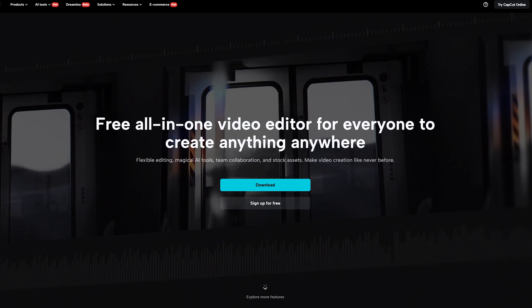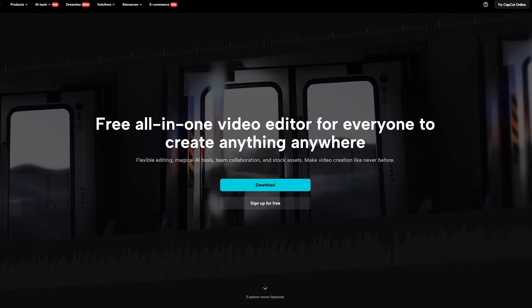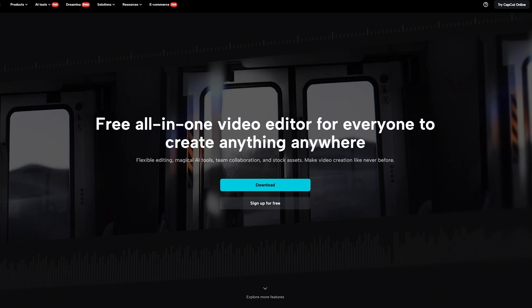CapCut is a free video editor that is surprisingly powerful, rich in features, and easy to use.